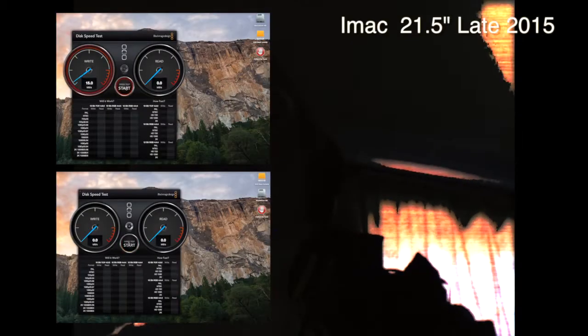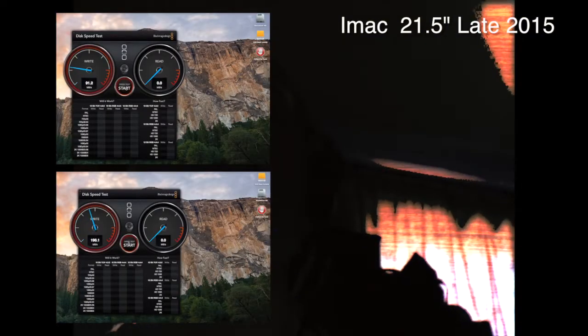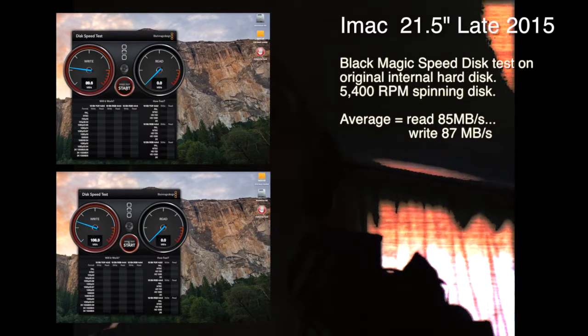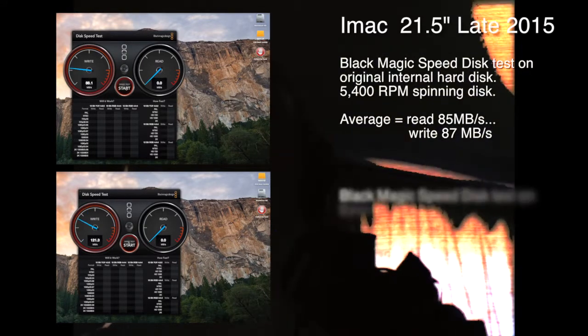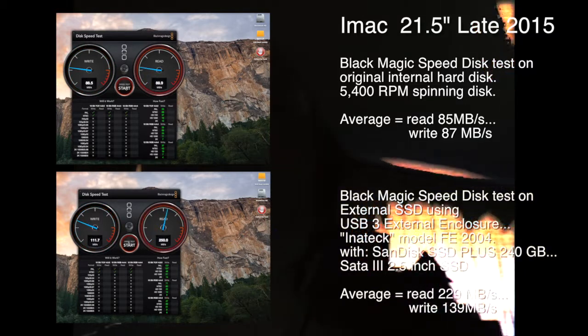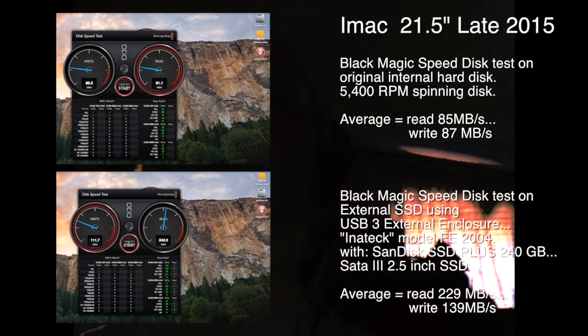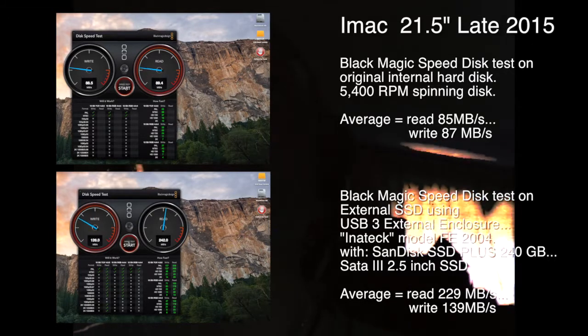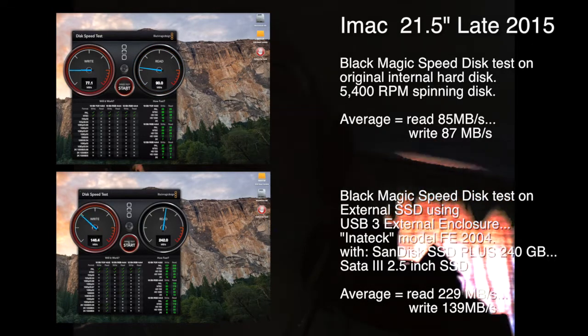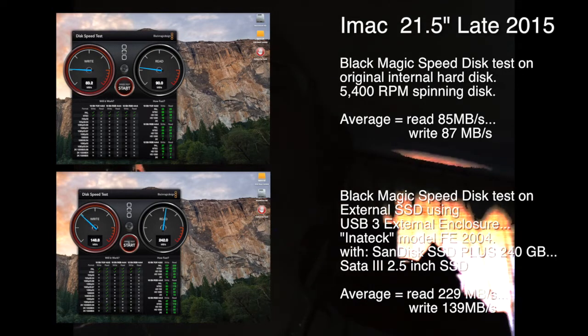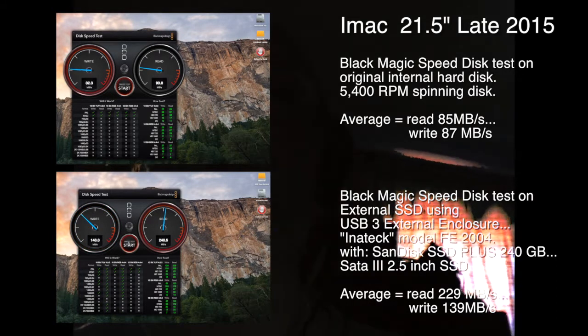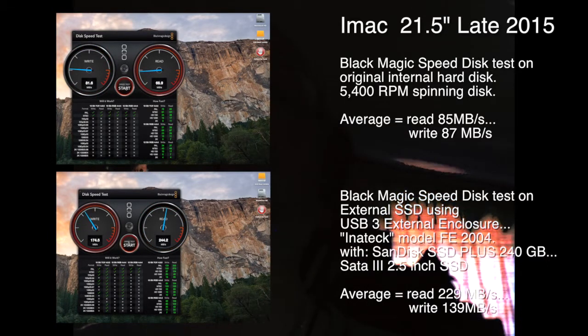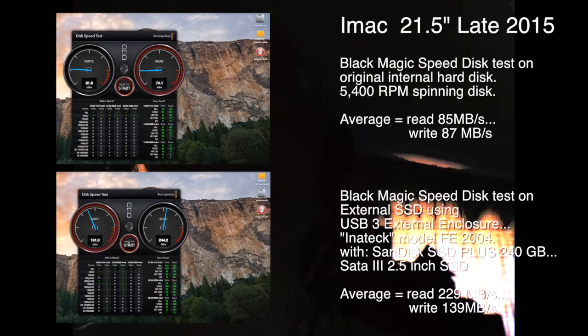So what you're about to see is the Blackmagic speed disk test, just to show the difference between the internal hard drive and the SSD. It is not as fast as it could be. It's not as fast as the Mac Pro have as with internal SSDs, but it is a big improvement of the internal spinning 5400 rev per minute disk. The boot times are about half what they were now and makes the iMac base model much more useful. Cheers. Bye.